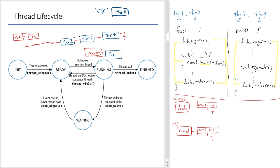Now thread 1 is the currently running thread. The state member of thread 1's TCB needs to be updated from ready to running. Likewise, the state member of thread 4's TCB needs to be changed from running to ready.